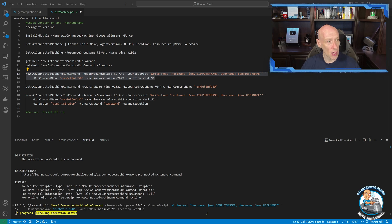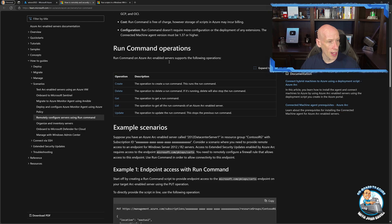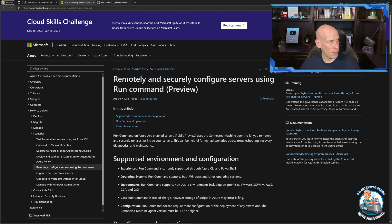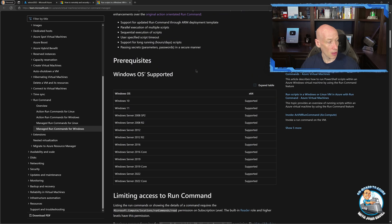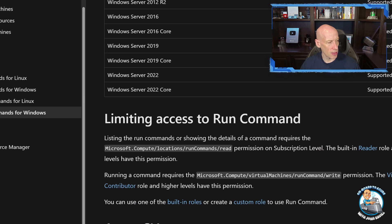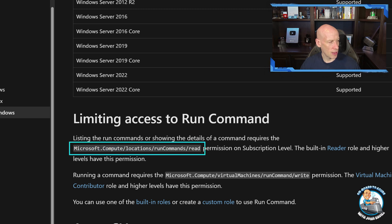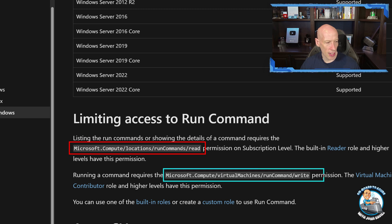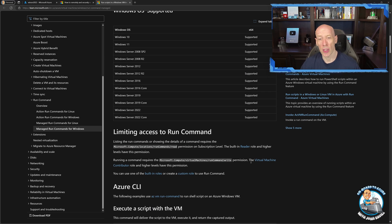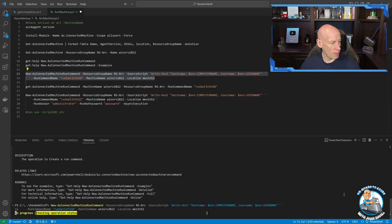The Microsoft documentation also goes through the permissions you require. So limiting access to the run command, you can see the permissions to show in the details of a command and then actually running a command. It is specific permissions for when to restrict who can do this, that's absolutely possible.